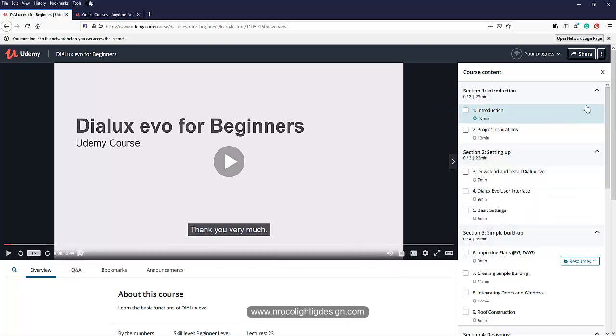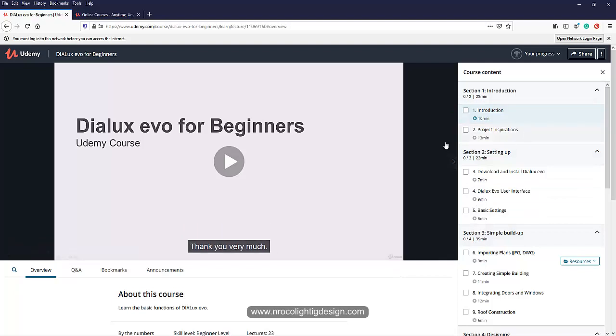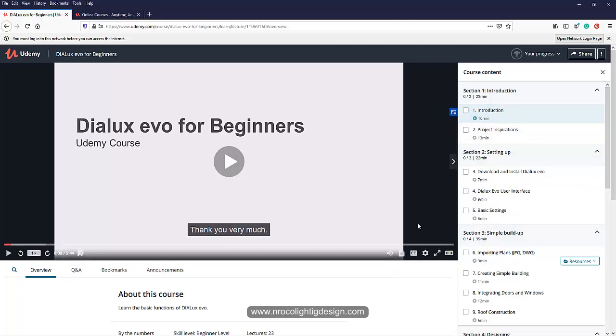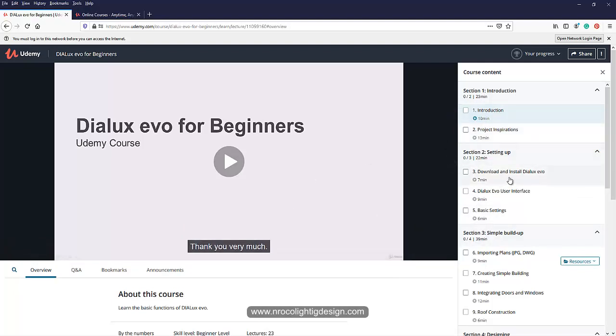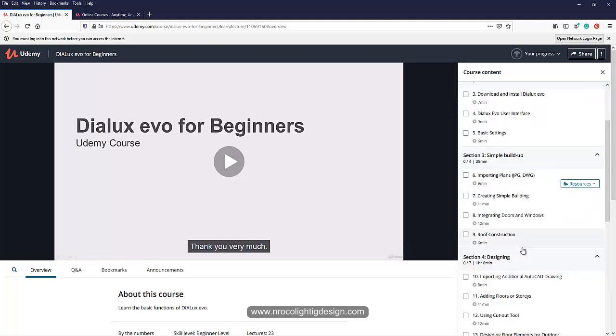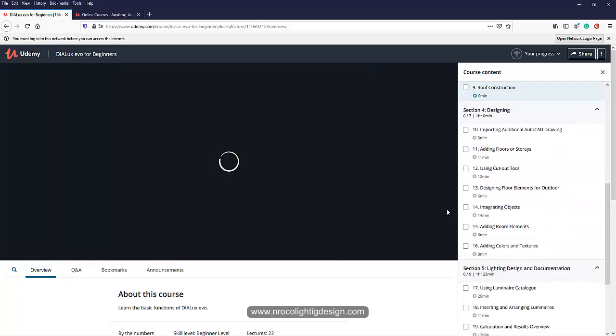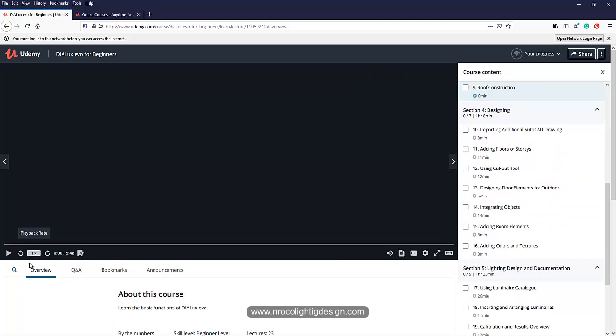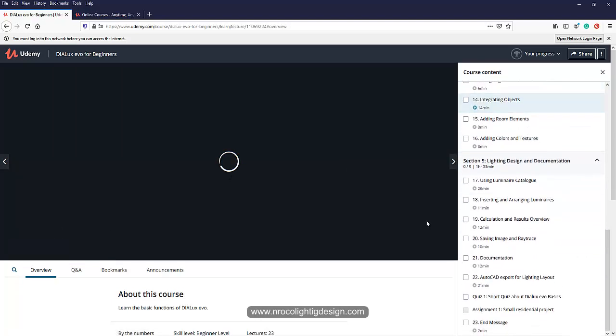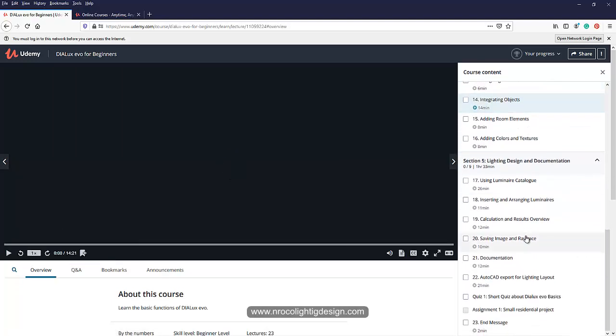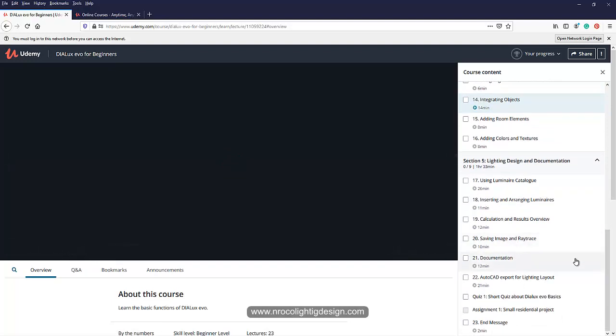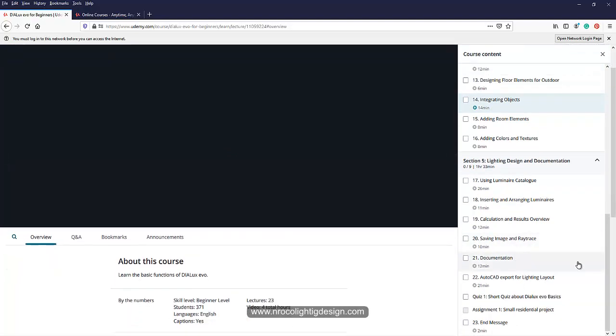Just keep on pressing, and if you want to skip something, for example you want to proceed to Download Install Dialux evo or Roof Construction, just press that one and it will go directly to that topic. You can select any topic, but make sure that you finish it because Udemy will determine where you stop and if you really finished everything before they send you the certification.